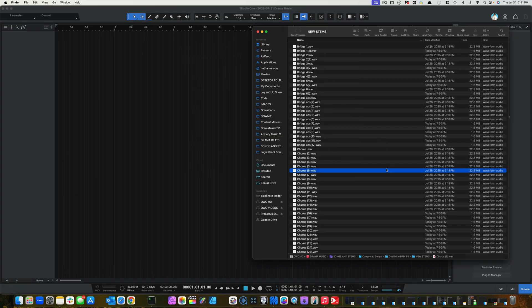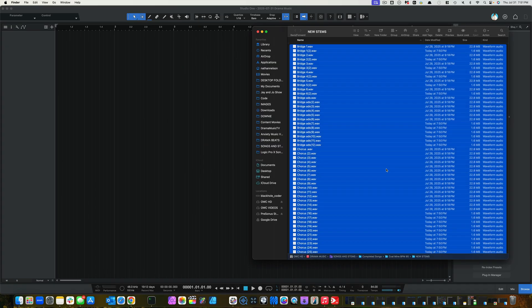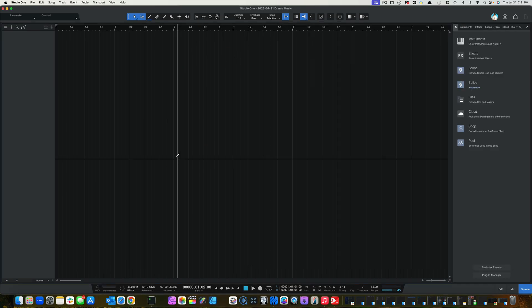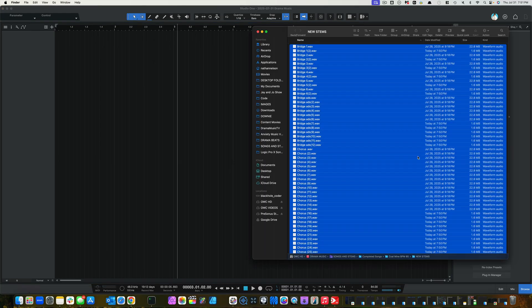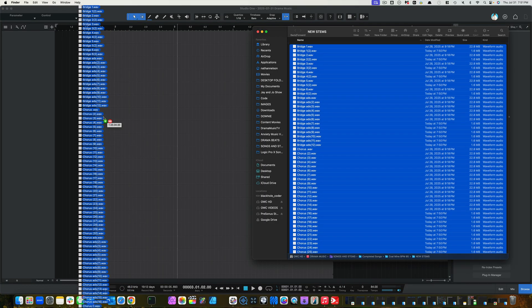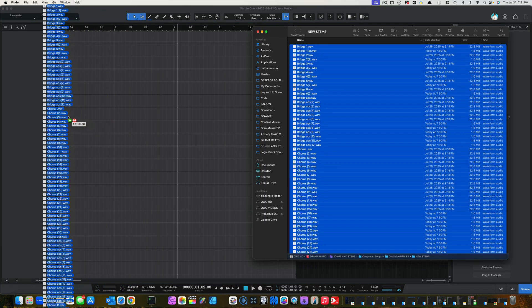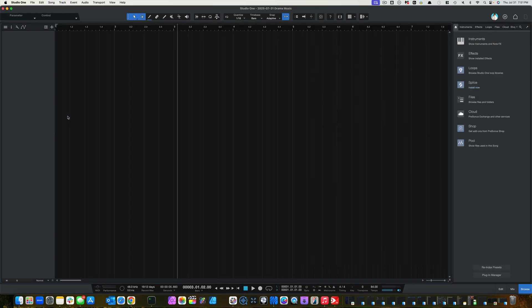Command-A on a Mac. Command-C. And actually, no. We're going to do this. We're going to drag them over. All right.